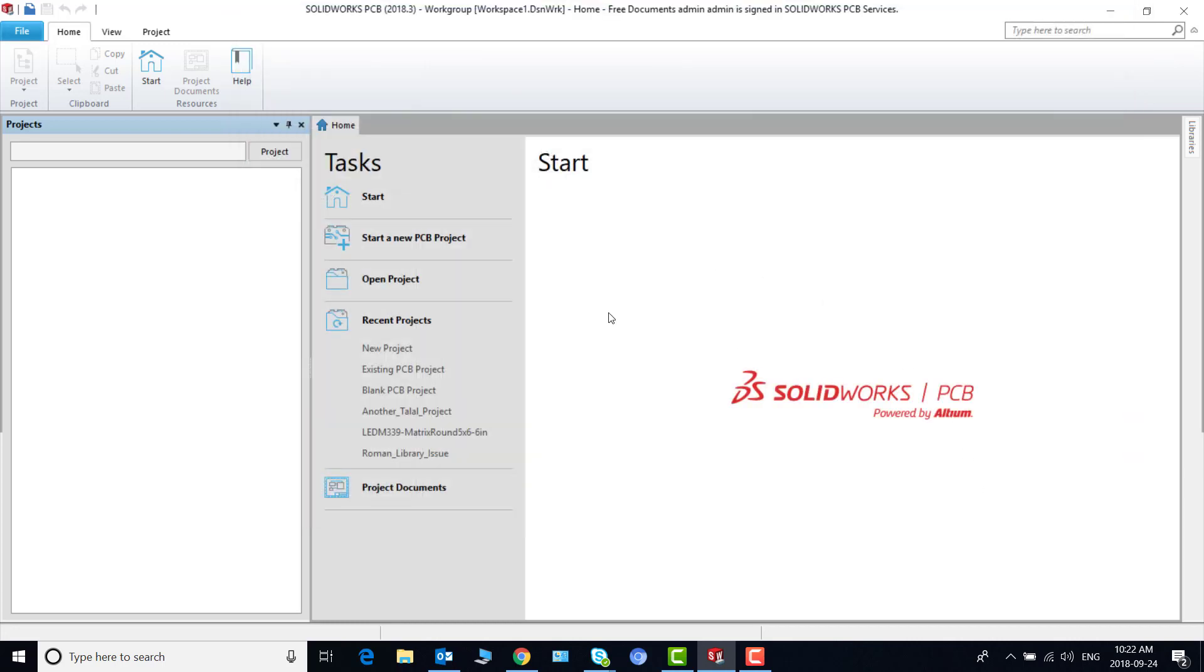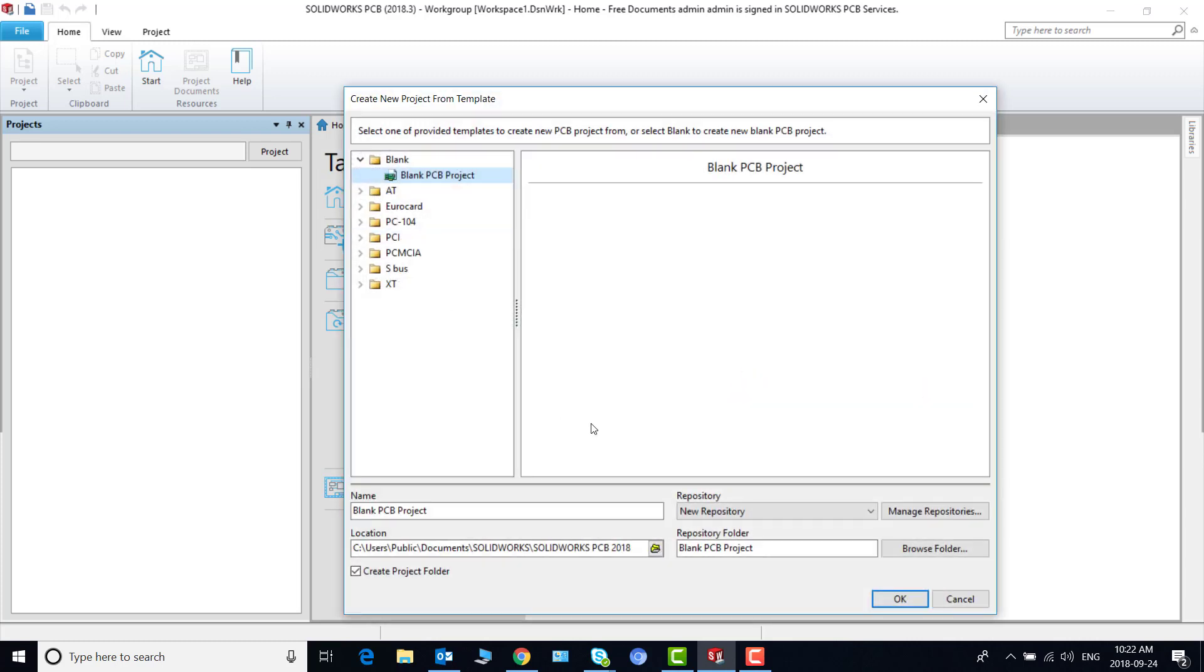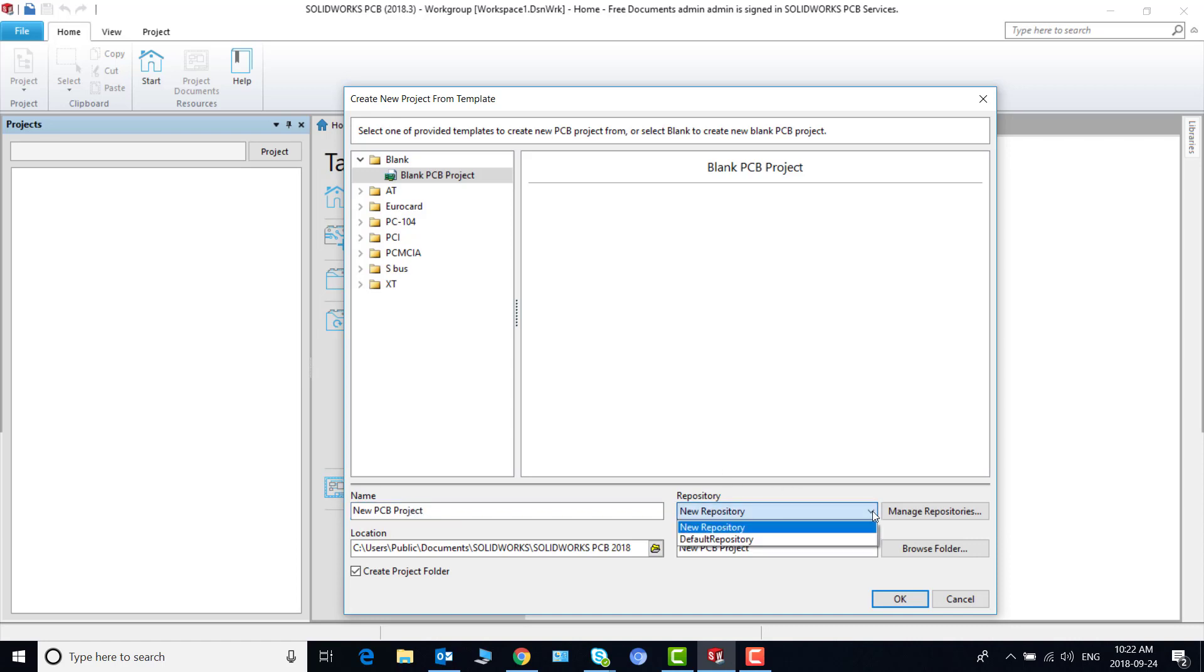Now let's say we want to start a new PCB project. Click on that. It gives you all the options. First select the name. I'll call it new PCB project and now from this list you can pick whichever repository you want. The default or the new repository. Let me pick the new one.